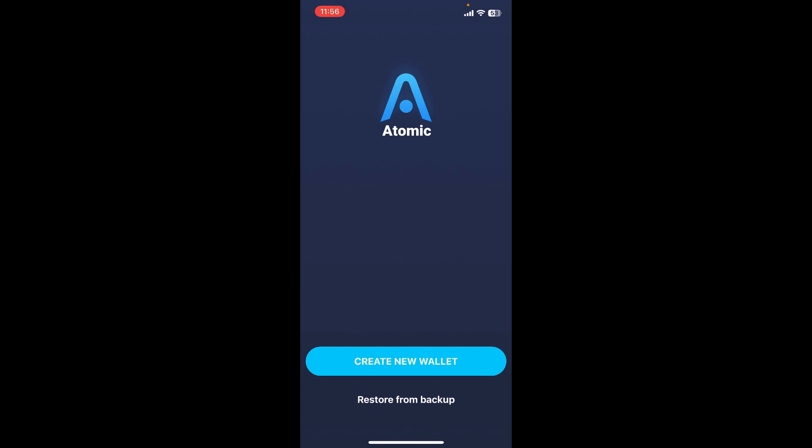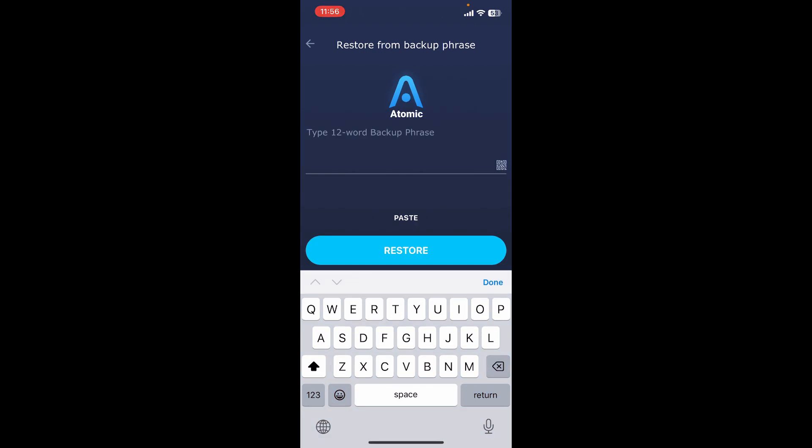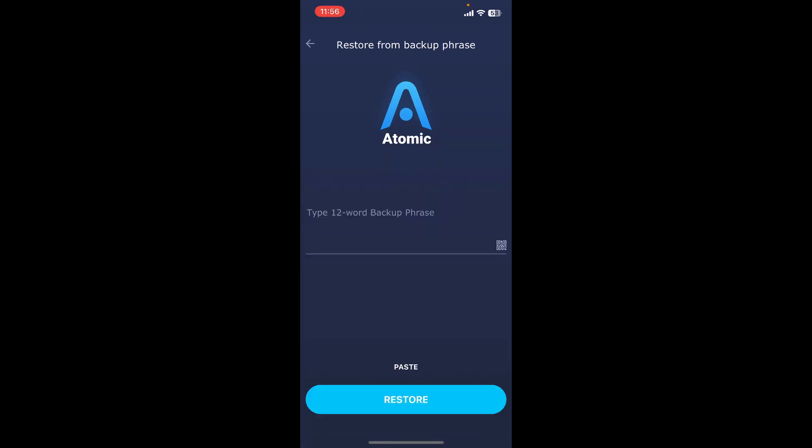It will then ask you to enter the 12-word backup phrases in the text box. After entering your 12-word backup phrases, tap on the Restore button at the bottom.